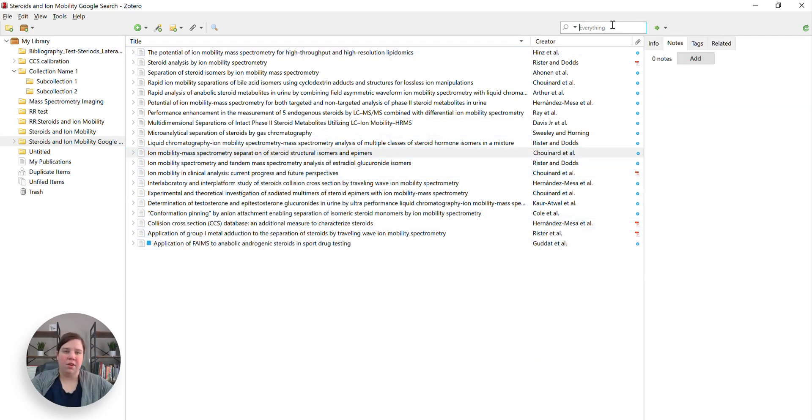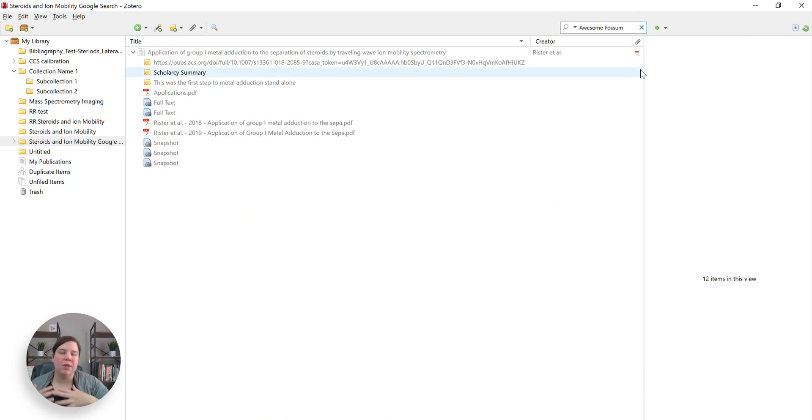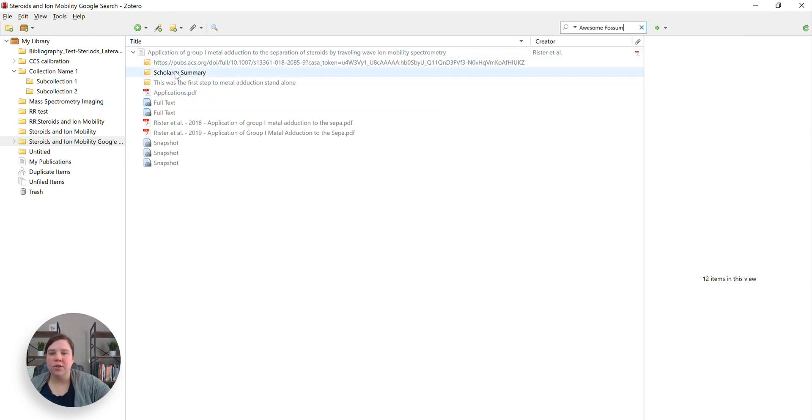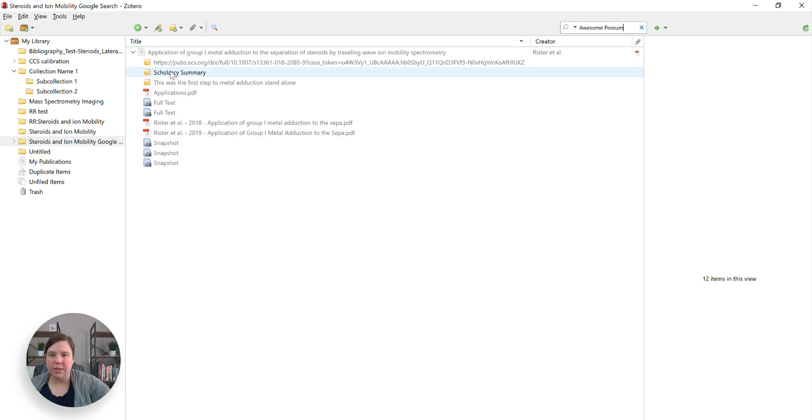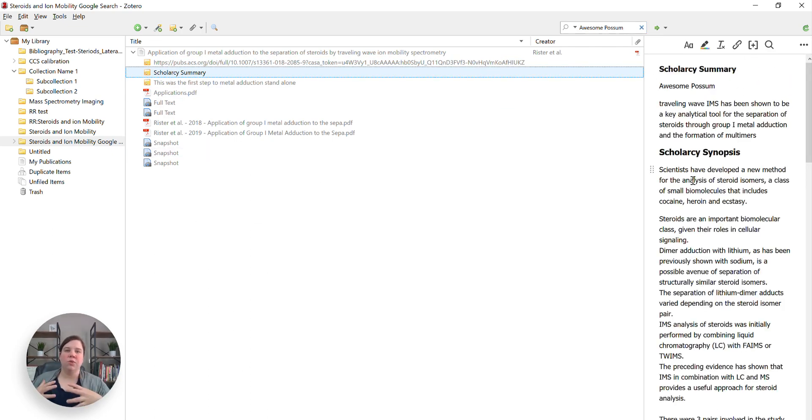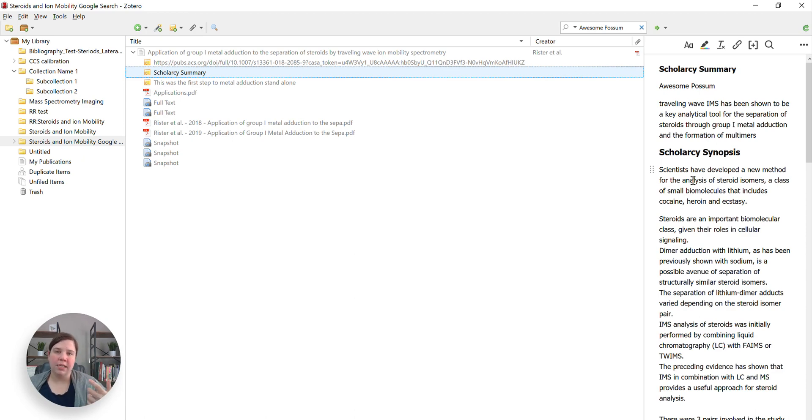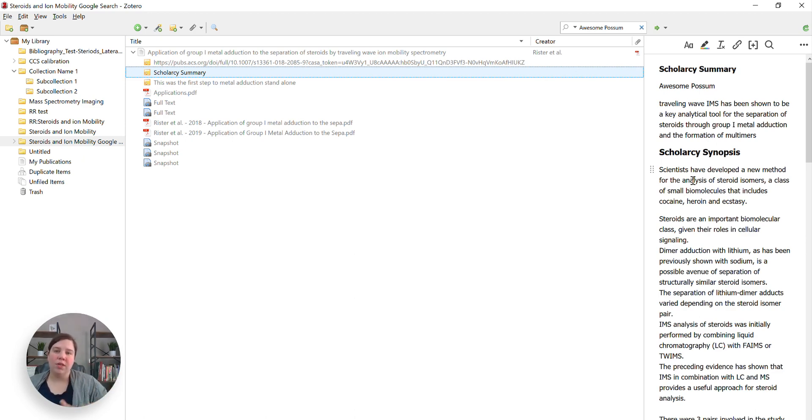I'm going to click on a completely different one. And now I just want to write awesome possum. Again, I wanted to do something that's definitely not going to be in an article. Just so that you can see, it's telling me that it's in this article and specifically in the Scholar C summary. And that's how you can actually use the Scholar C summaries to be able to search and find that article when you don't want to take all the time to read it or create your own summaries from it.